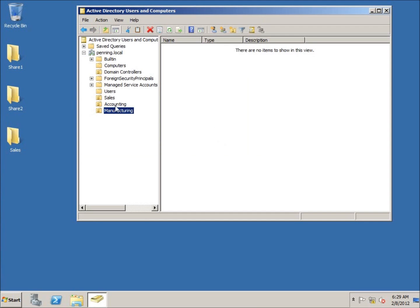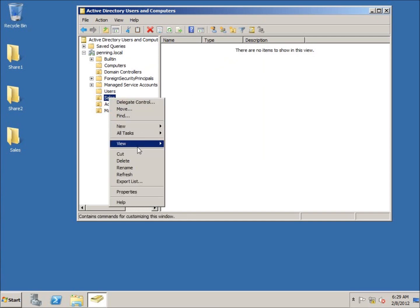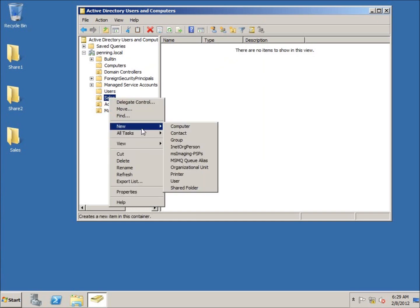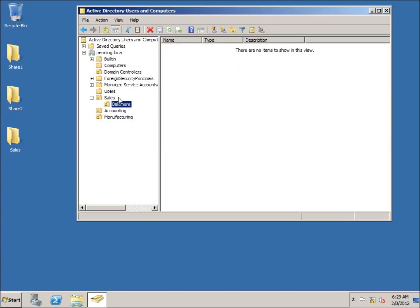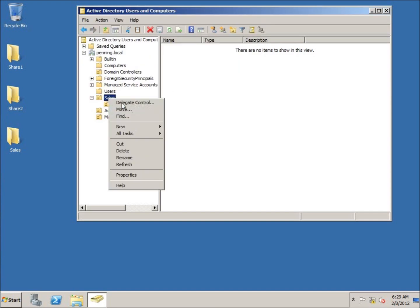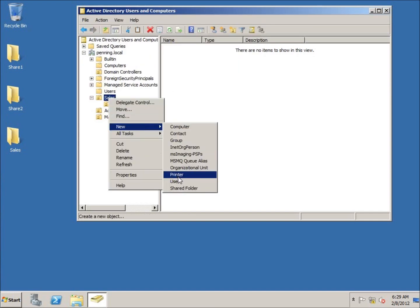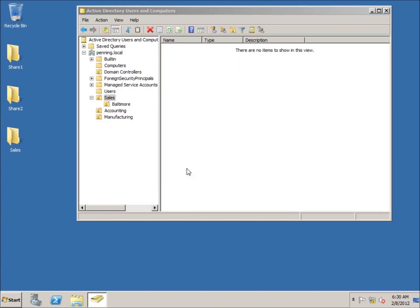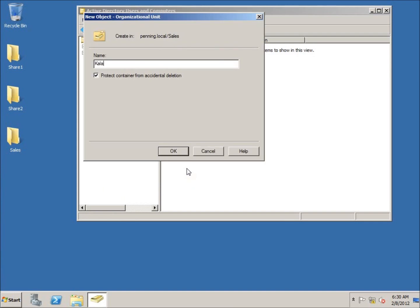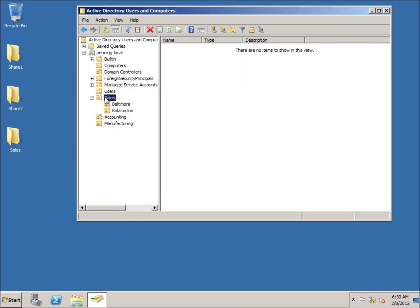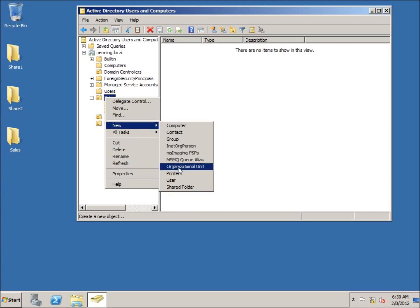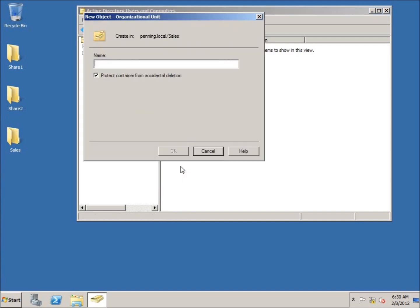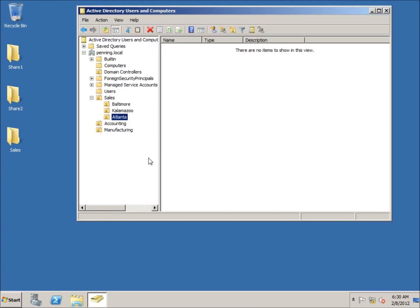All right, so you can create as many as you want. Now you can actually create organizational units within the organizational unit, similar to what you do with folders. So you can create your own hierarchical system here. For instance, in the Sales, if I right-click on Sales and go to New Organizational Unit, this will create one within the Sales organizational unit. So I may have Sales in Baltimore office. You can see that creates it in there. I may also have Sales in the Kalamazoo office, or possibly in the Atlanta office.